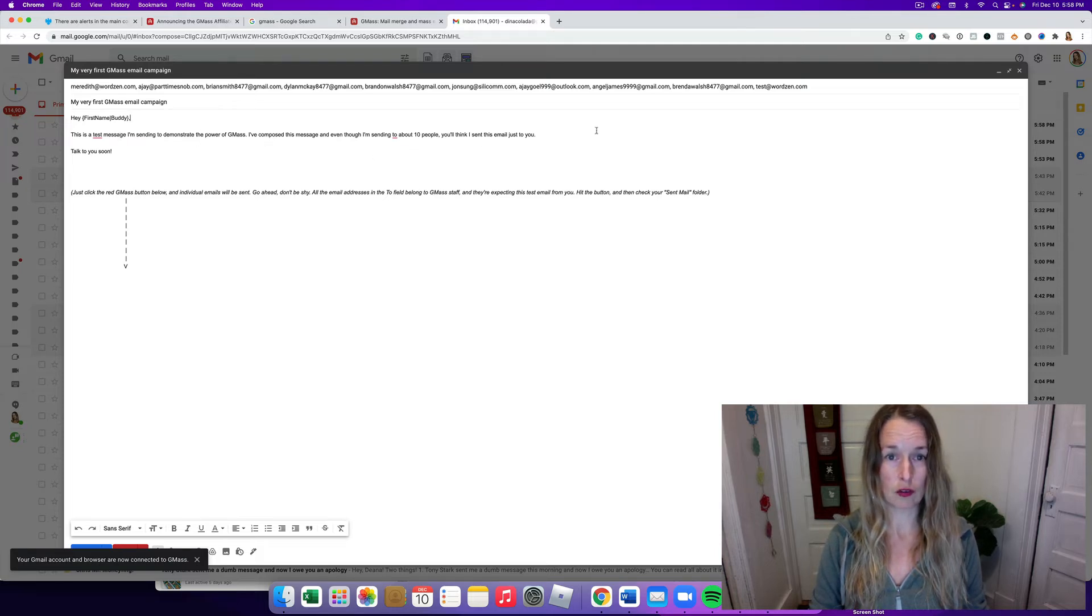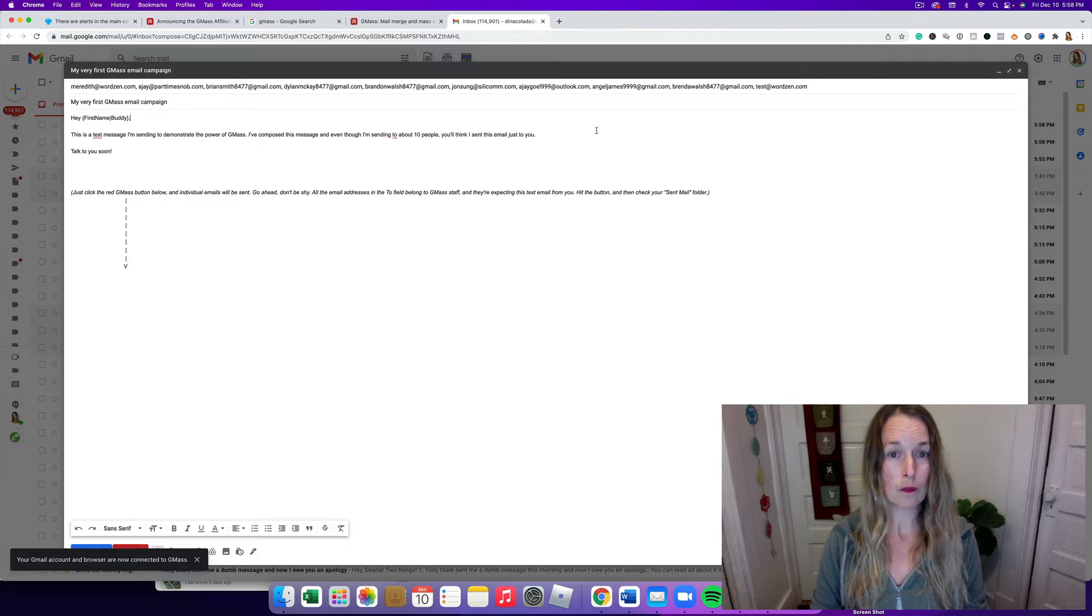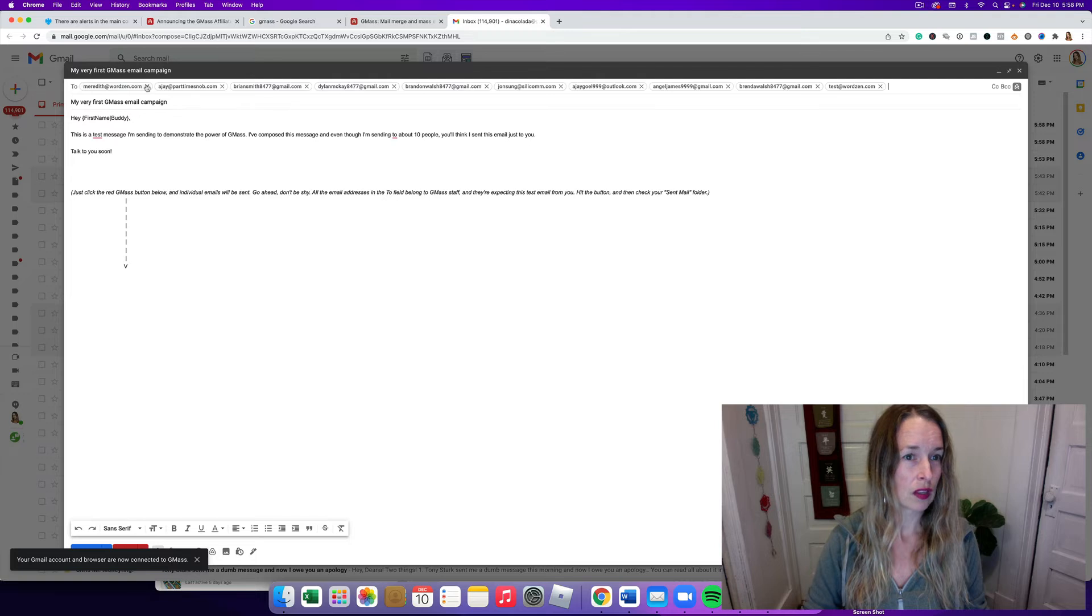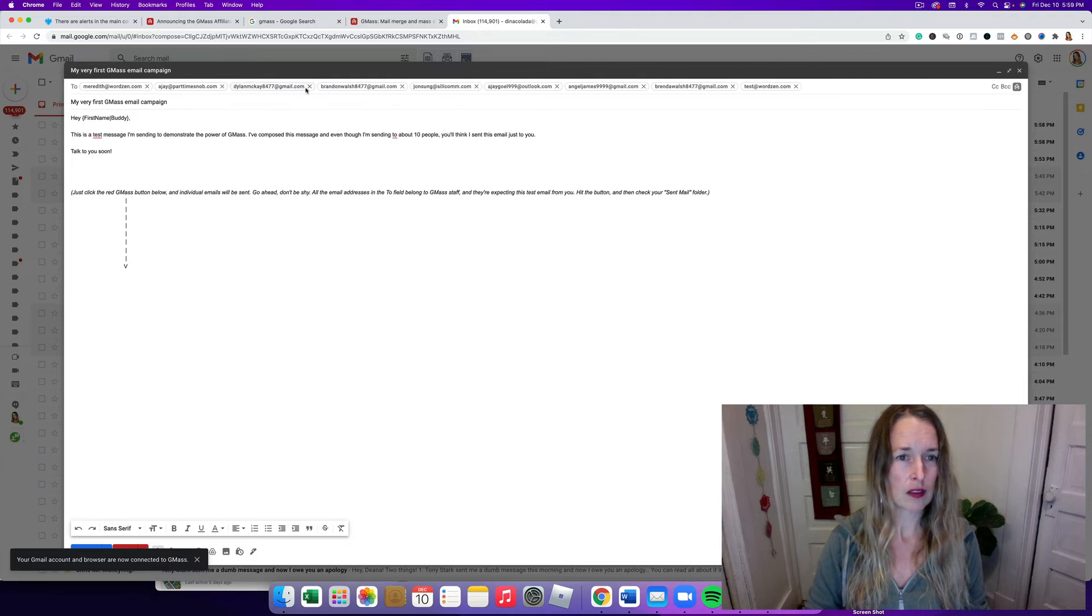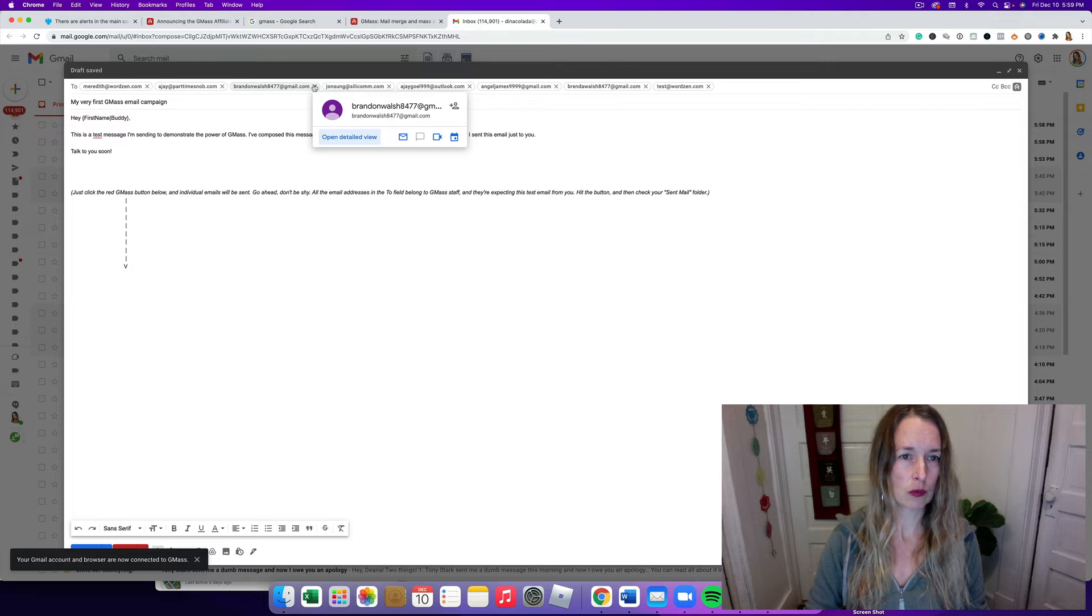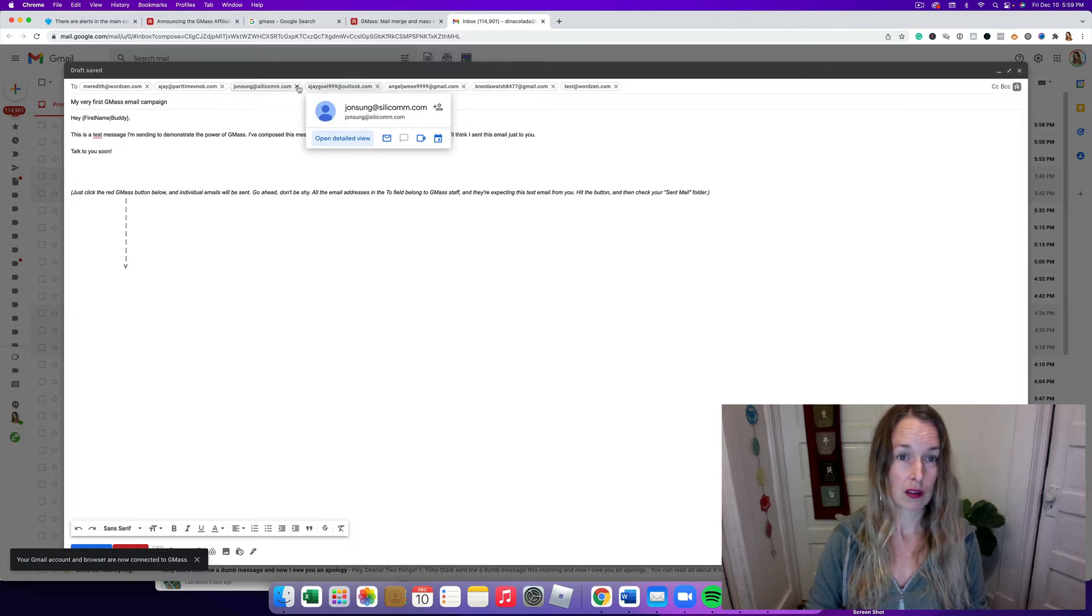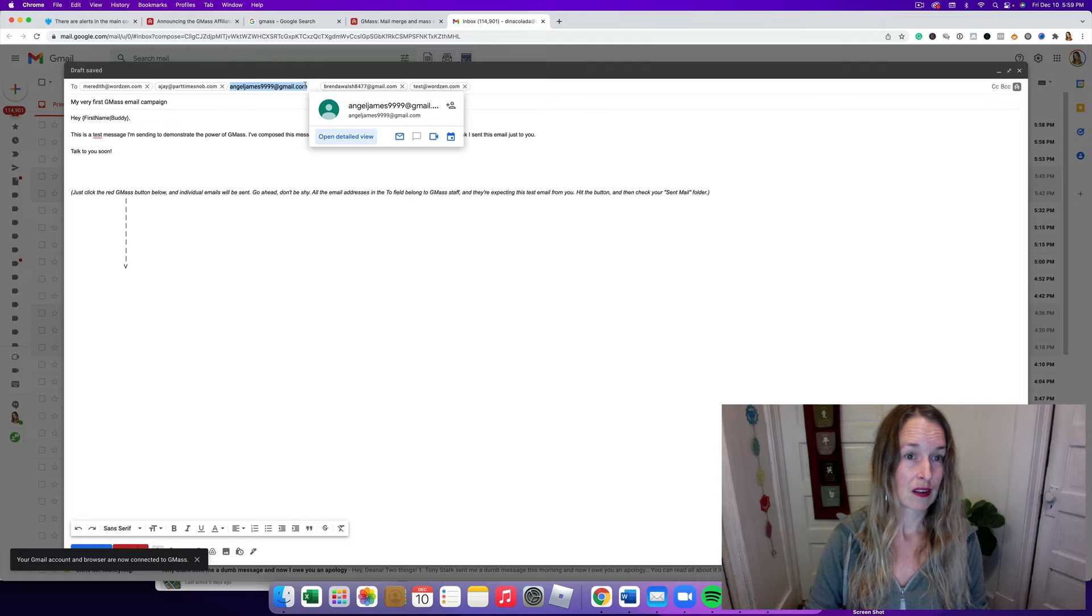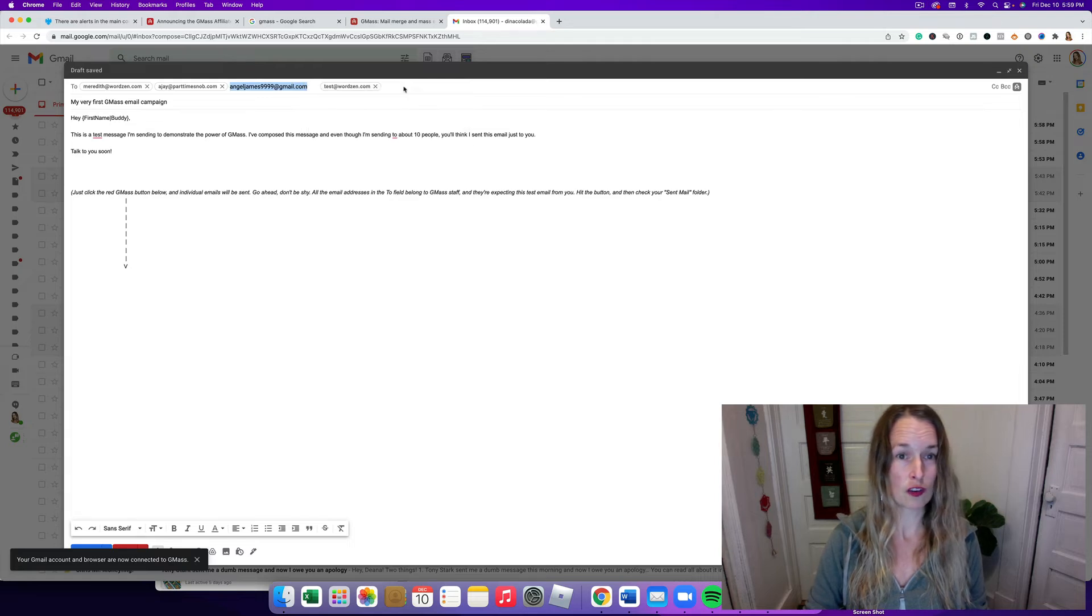Hey, it even does personalization, which is great. This is a test message to demonstrate the power of GMass. Compose this message and even though I'm sending it to about ten people, you think I sent this email just to you. I am not going to message these random people. I don't know who these people are.